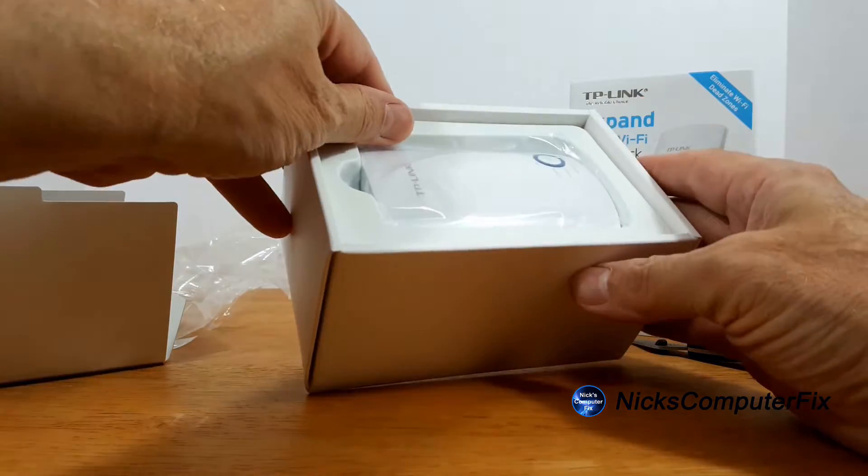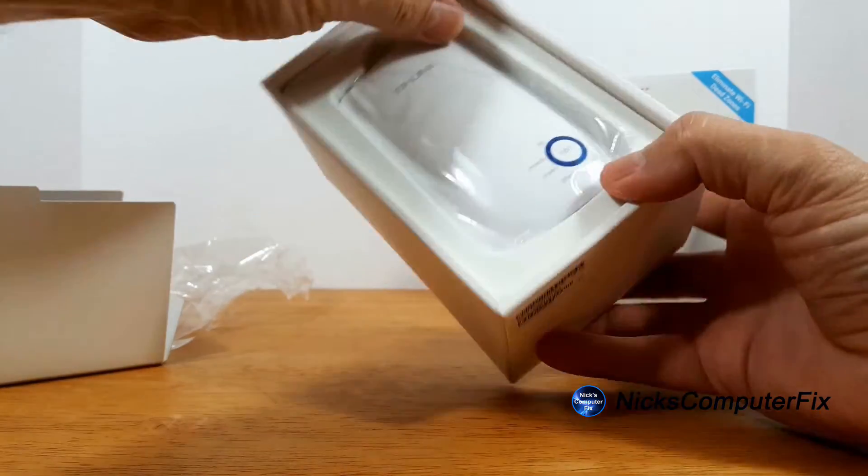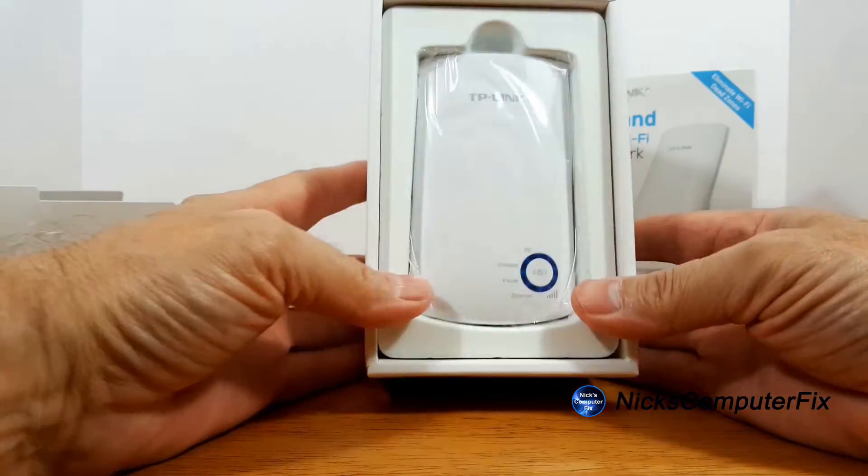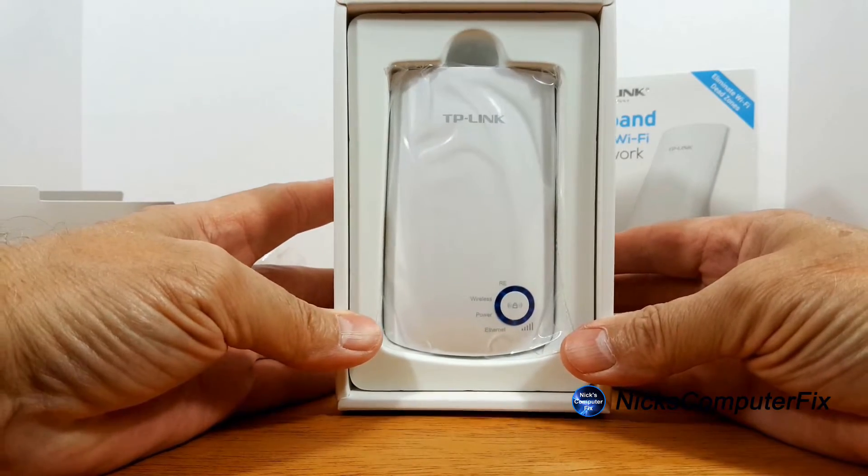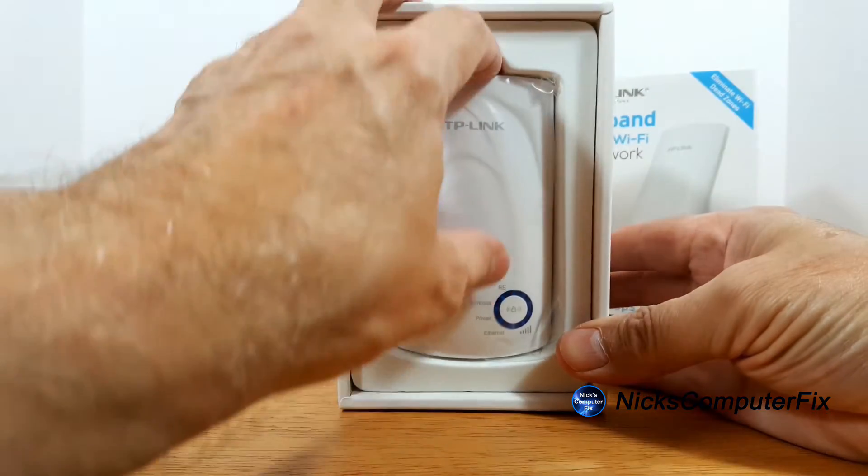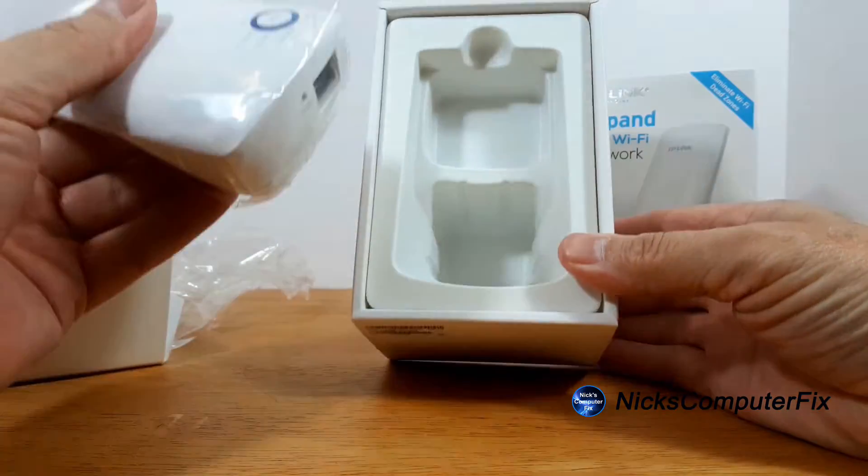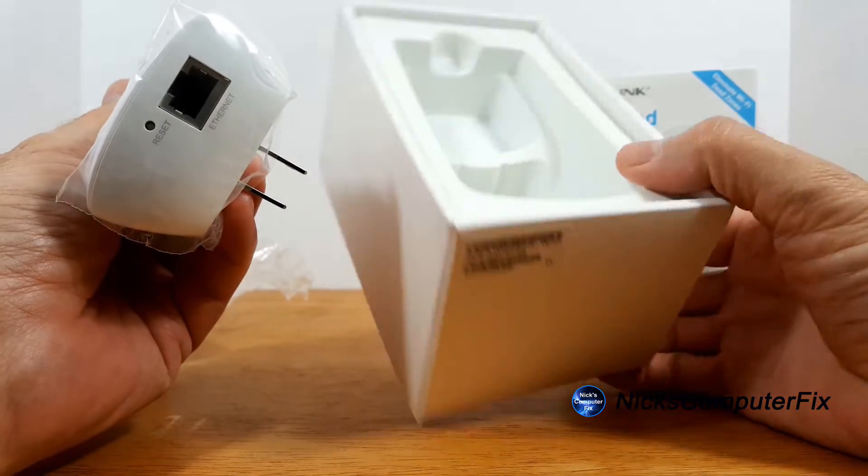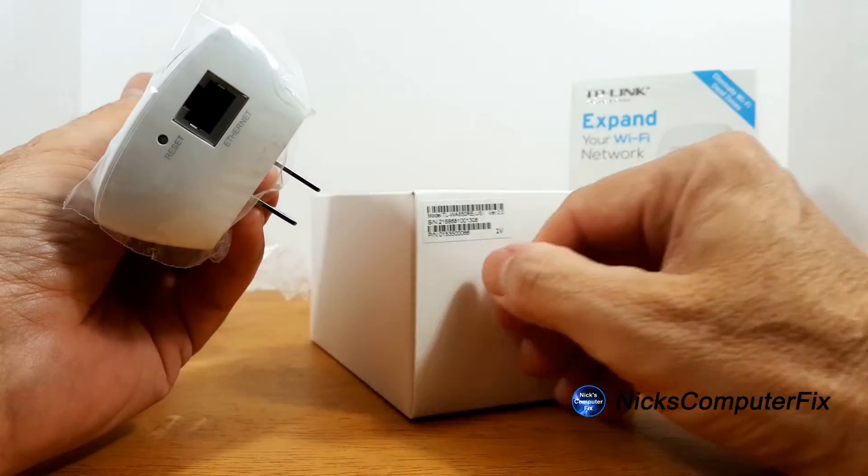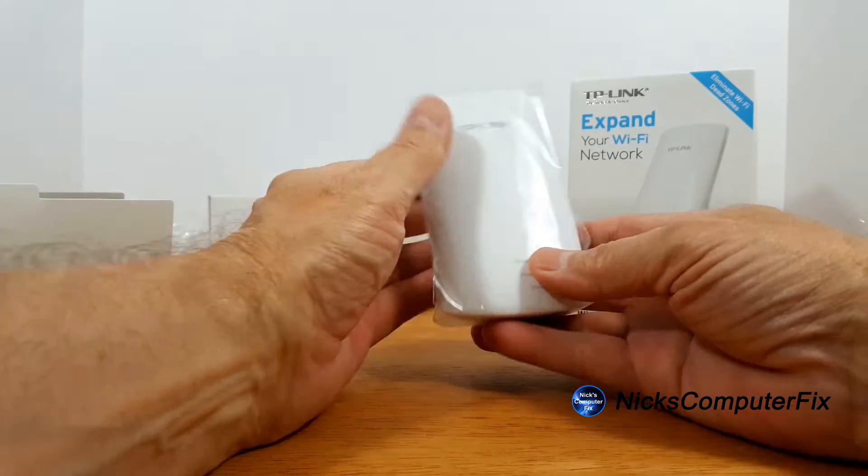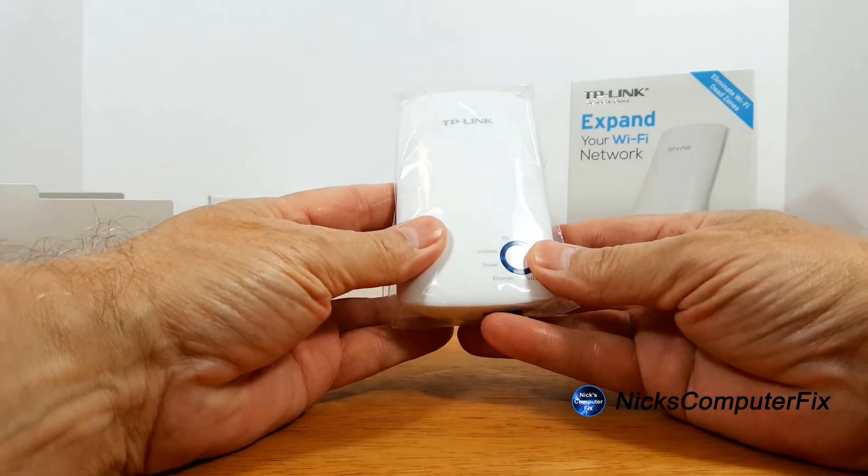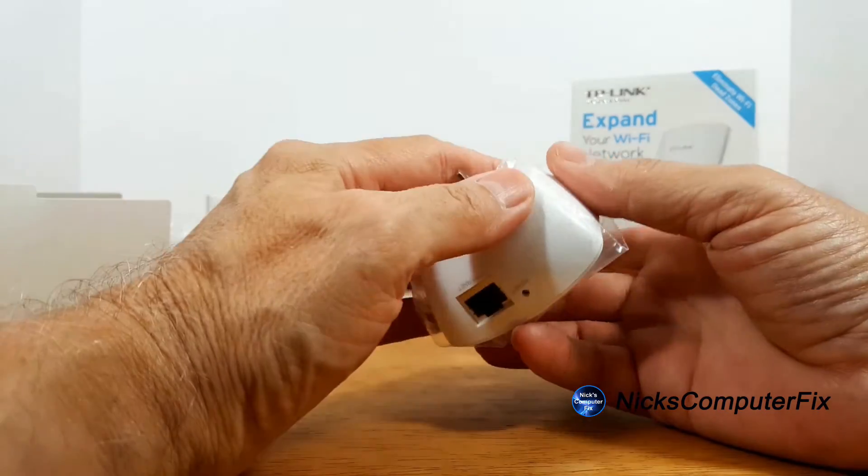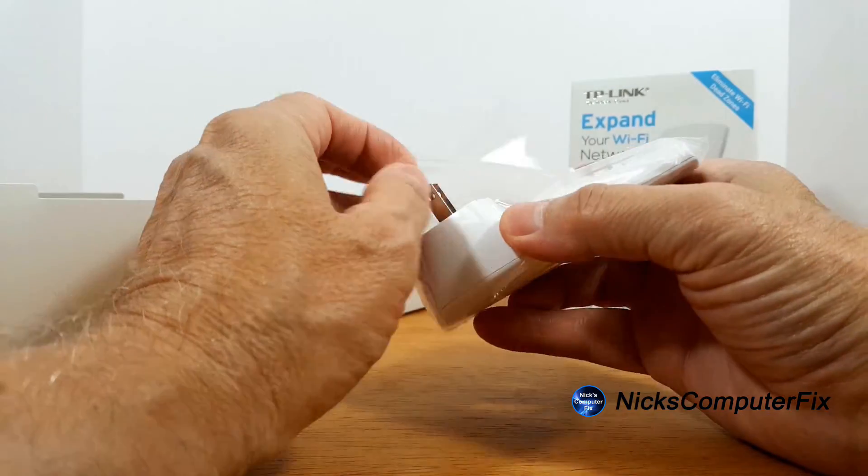Alright, the Wi-Fi extender itself is nicely packaged. There is a lot to be said about protecting electronic components when boxing things up and I do like that.